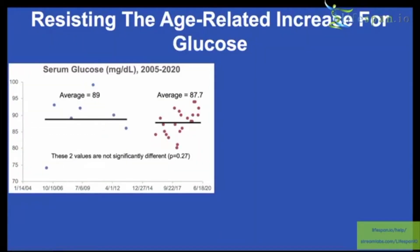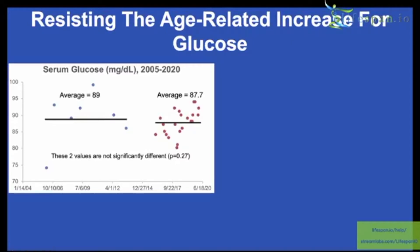Resisting the age-related increase in glucose is the goal. Looking at once-a-year measurements from 2005 to 2015, my average blood glucose level is 89. As I've tracked more often and monitored my diet more carefully, it's 87.7. Comparing these two groups of data, they are not different — I've basically resisted the age-related change in glucose levels, at least for now.